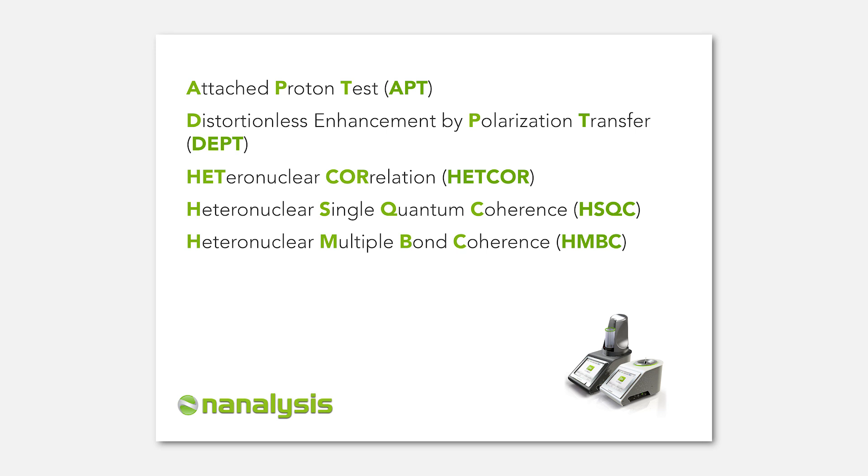For this video, we will talk about the considerations needed for running regular 1D carbons and DEPT experiments. Although the NMR-Ready 60 Pro has a touchscreen, for the purpose of this video, I'll be using a mouse so you can see what I'm doing.